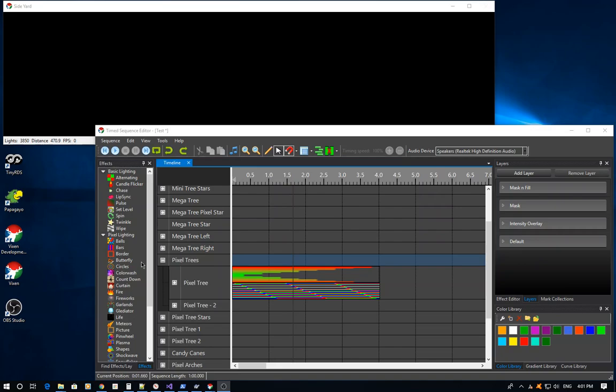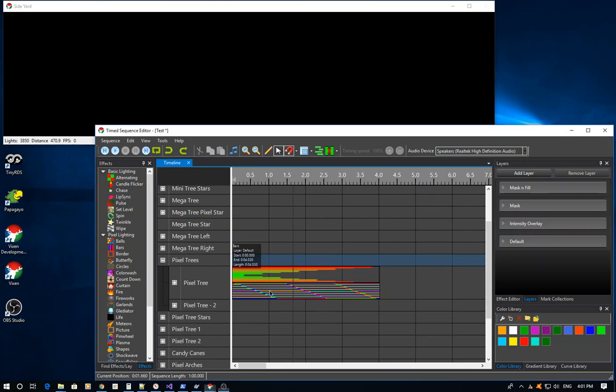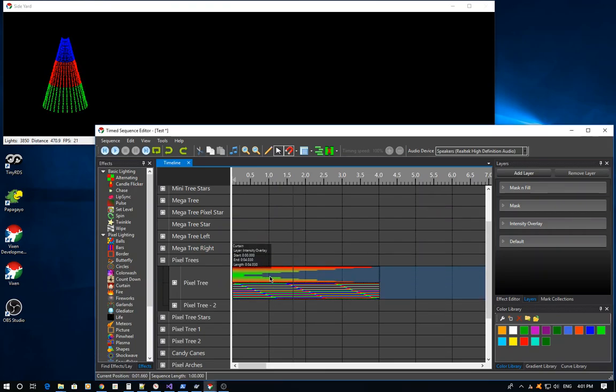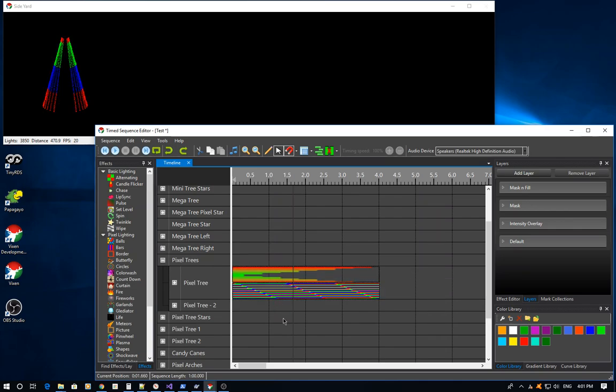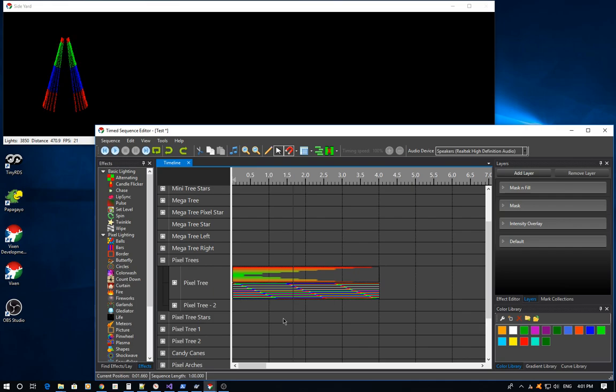What I've got preset here is a simple bars effect on a tree and an intensity overlay on a curtain effect. When I put the two of these together, I get a parting bars effect.